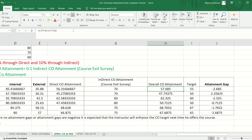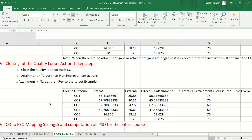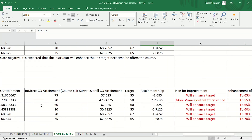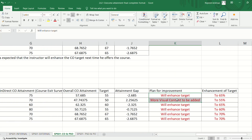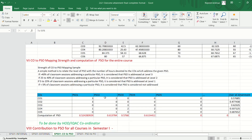Then we do gap analysis and closing the loop on CO. If overall attainment is less than the target, we take remedial measures by including more stress on experiential learning, participatory learning, and problem-solving methods. If the overall attainment is greater than or equal to the target, then we enhance the target for further improvement. Now we move on to PSO attainment computation.